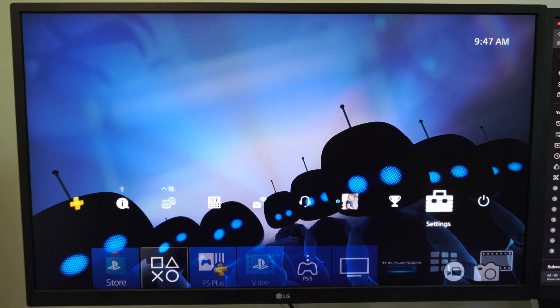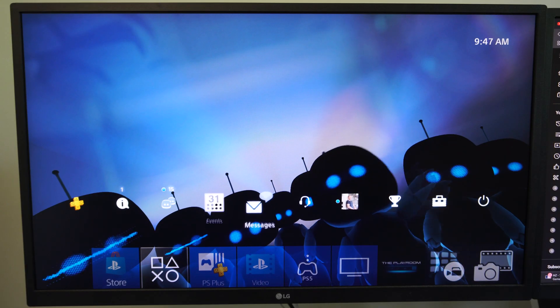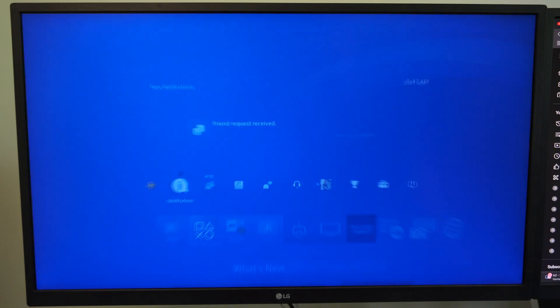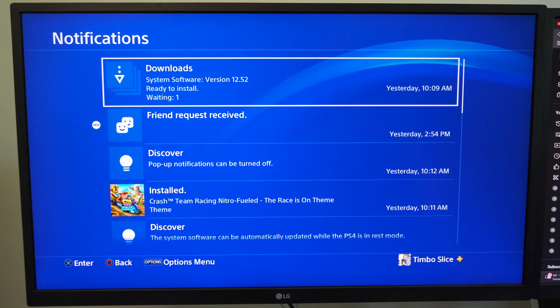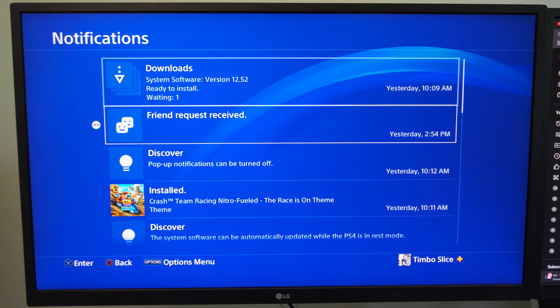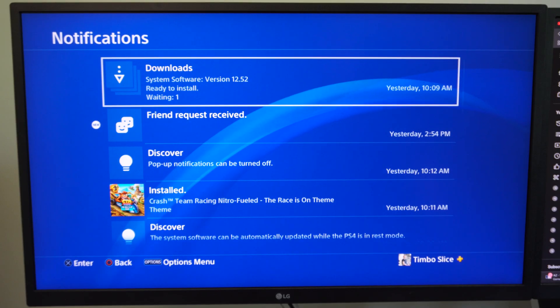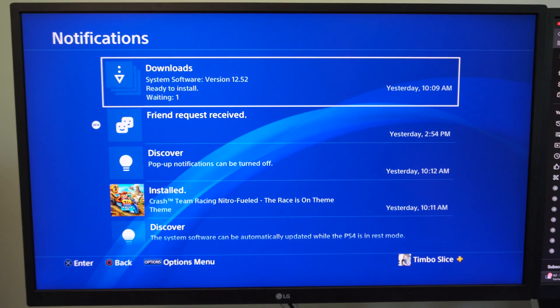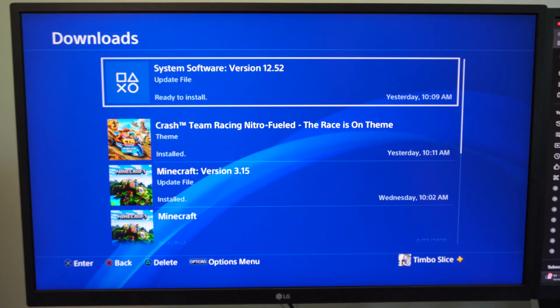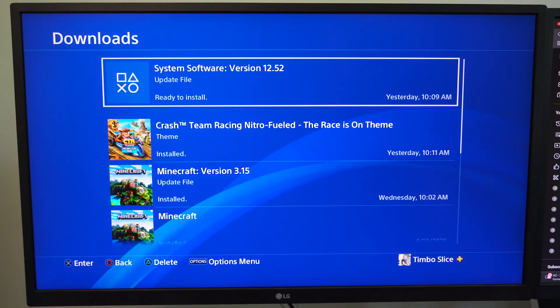If you go over to notifications right here, you might notice that there is a system software that is downloaded. Mine is recently on here. I can select this and it says ready to install.